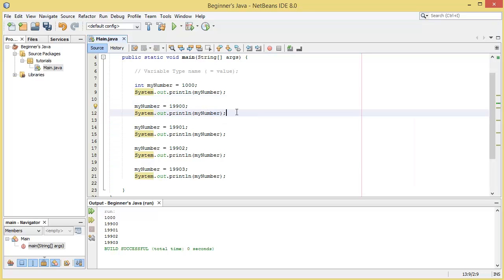So in the next tutorial we'll be looking at more variable types and we'll be looking at mathematical operations.